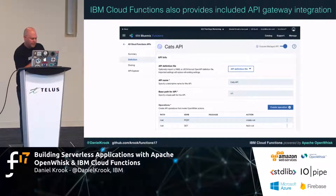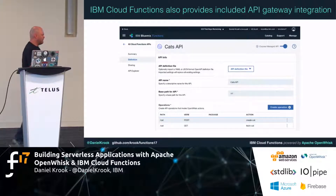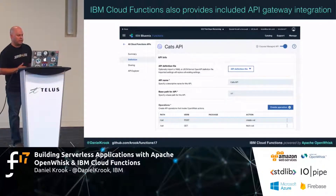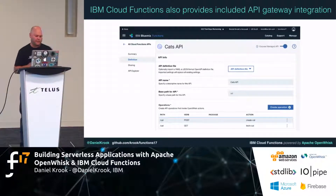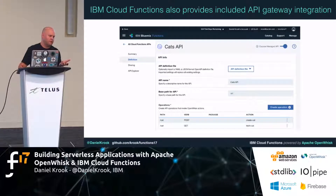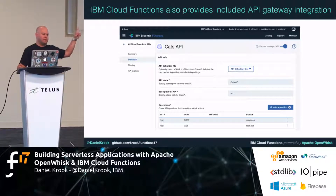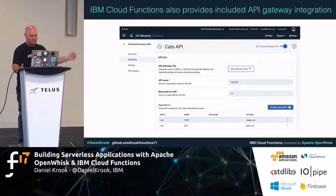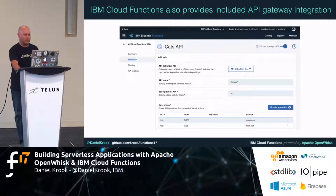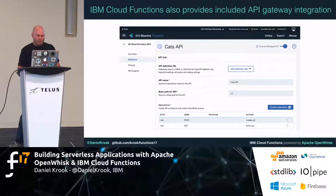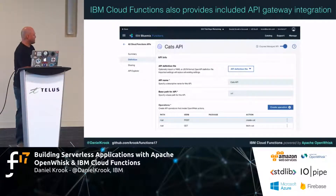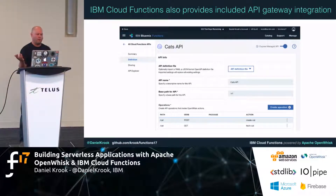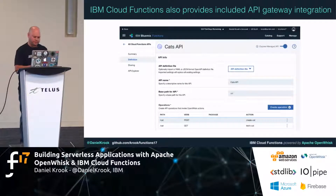One recent addition to Cloud Functions is an included API gateway. What makes this different from other providers is it's integrated right into OpenWhisk — the cost for your functions includes the cost for the API gateway, they're not two separate pricing models. It's all a single bill at roughly four zeros, 17 percentage of a cent per millisecond. It's a nice API gateway service including rate limiting, security integration with OAuth, and cross-origin resource sharing built in.